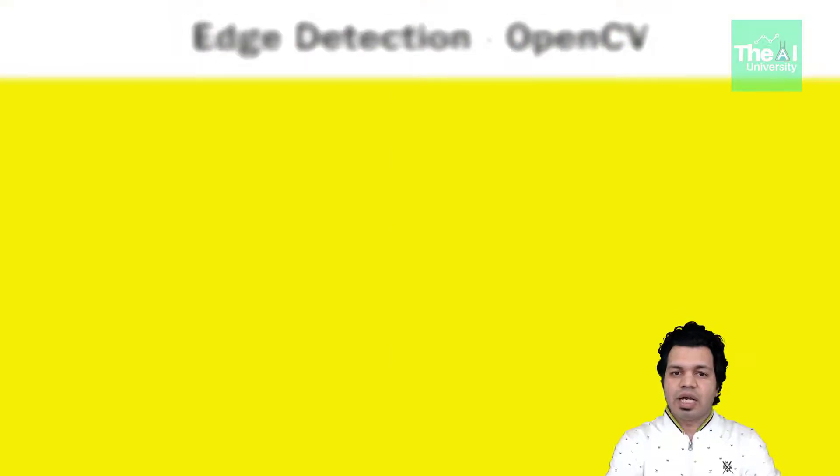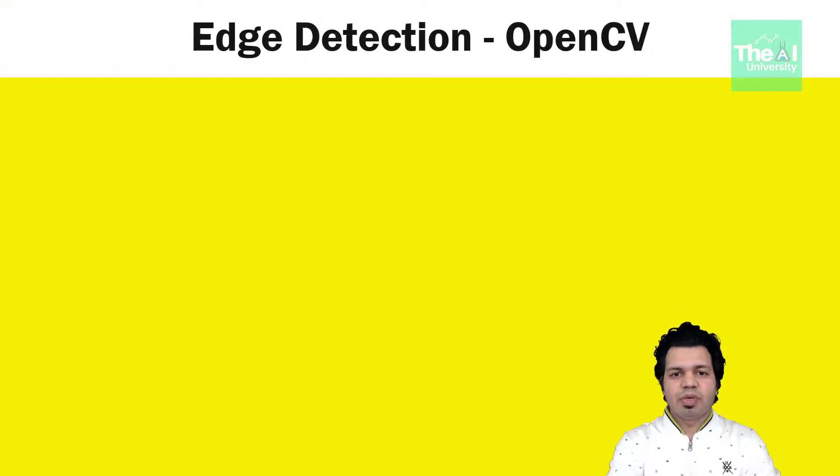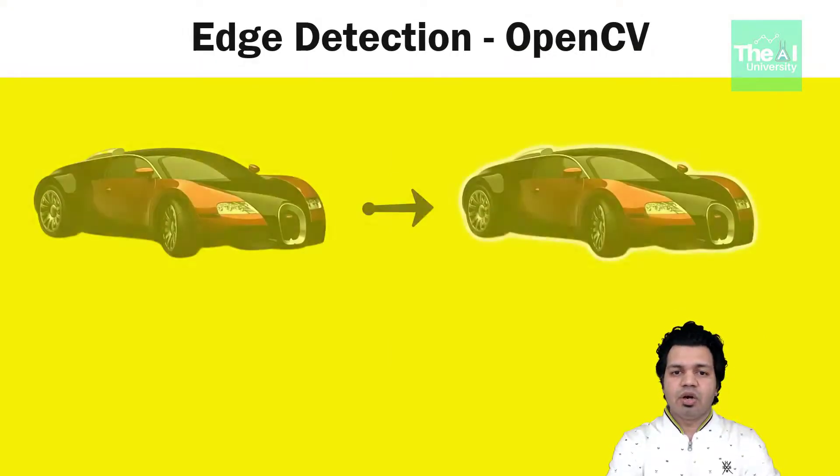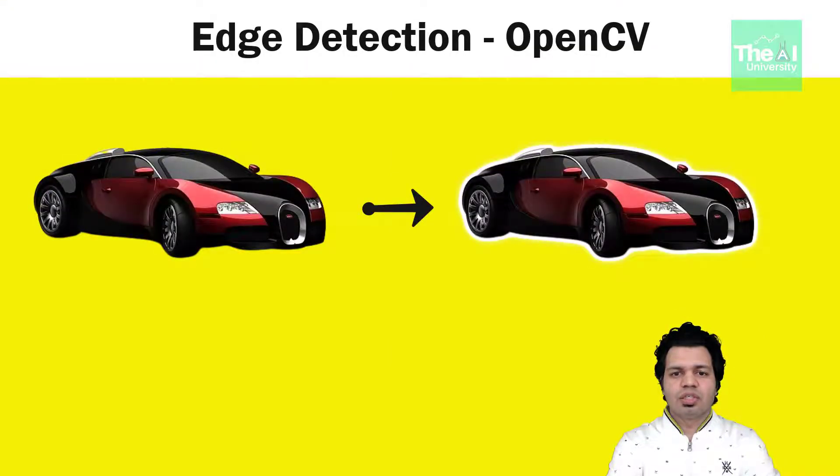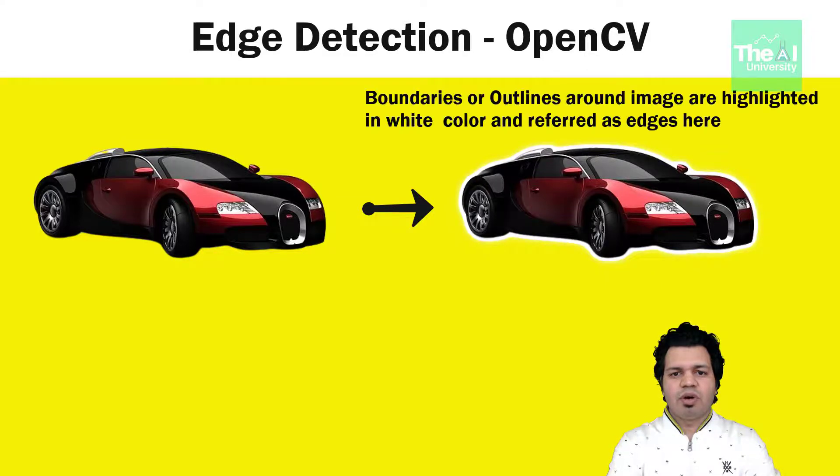So let's move on and first understand what is edge. So edge is nothing but the boundary of an image just like shown here. These are the boundaries and these can be treated as edges.